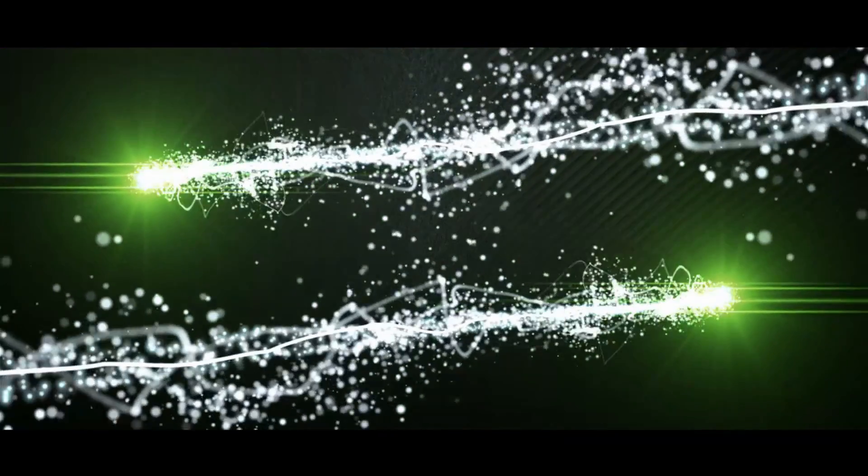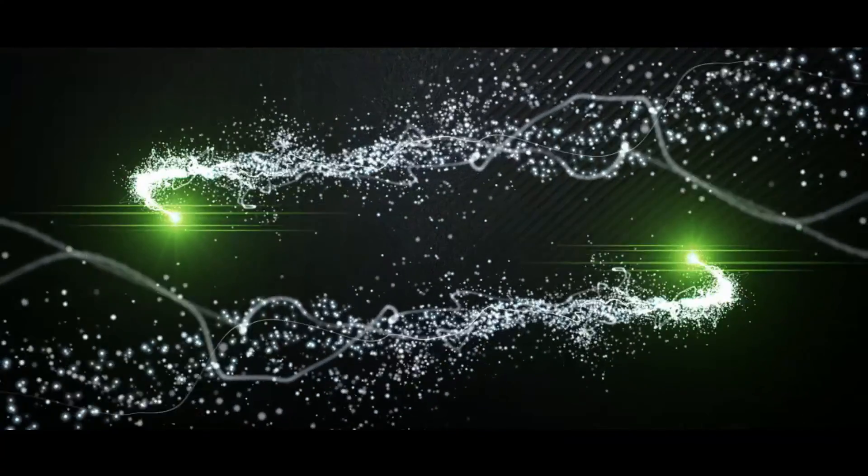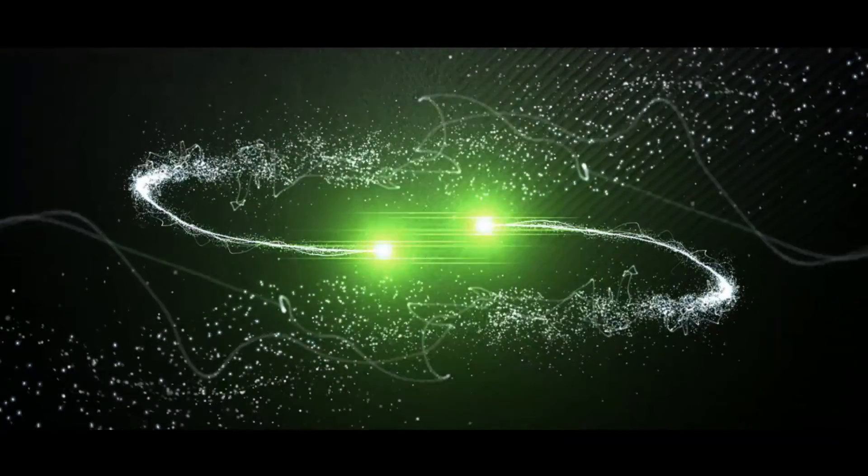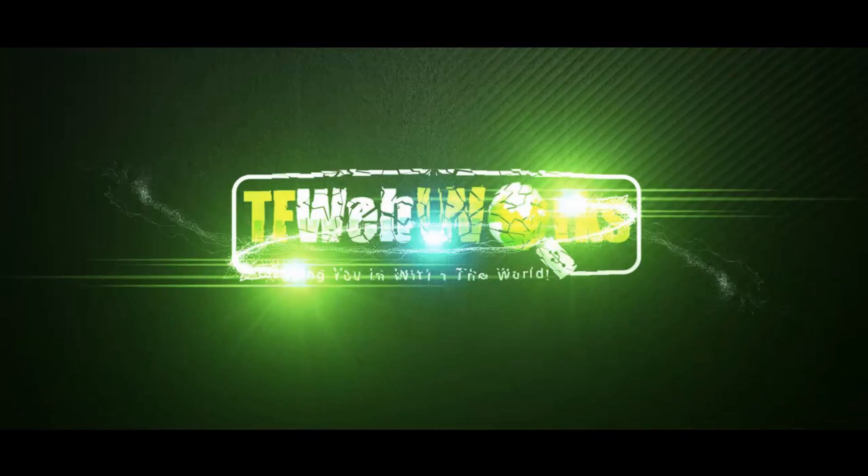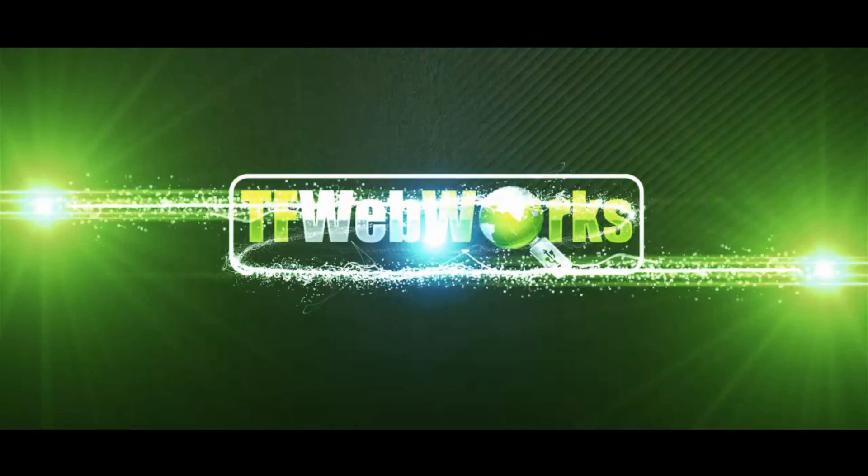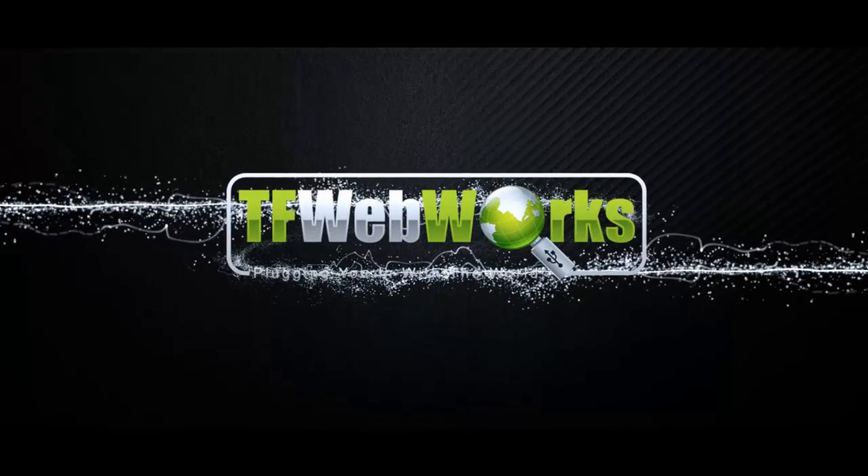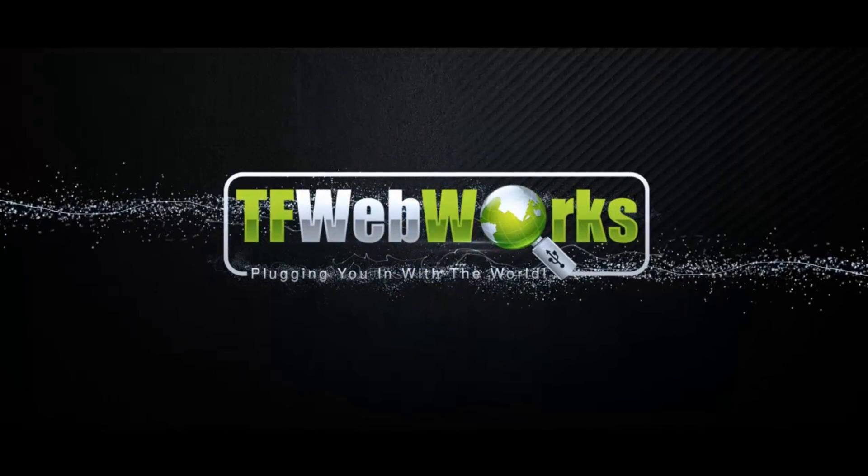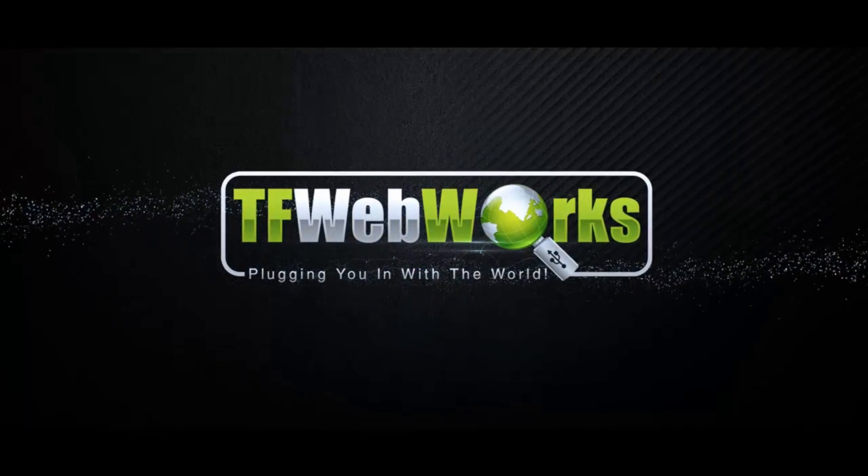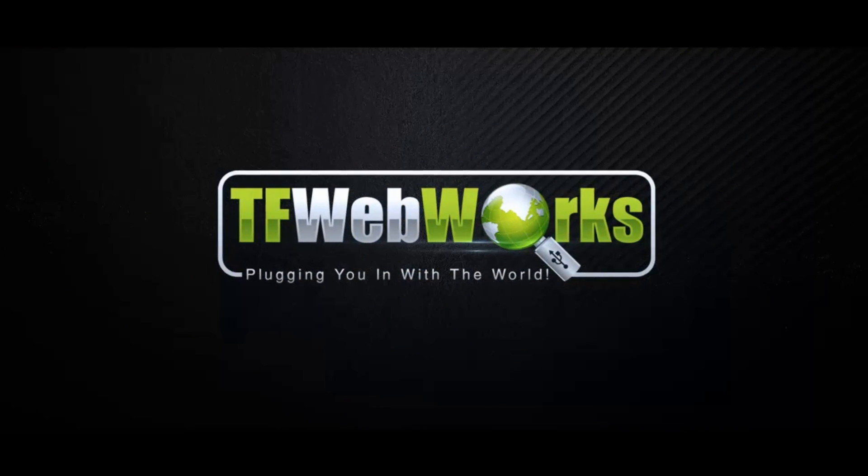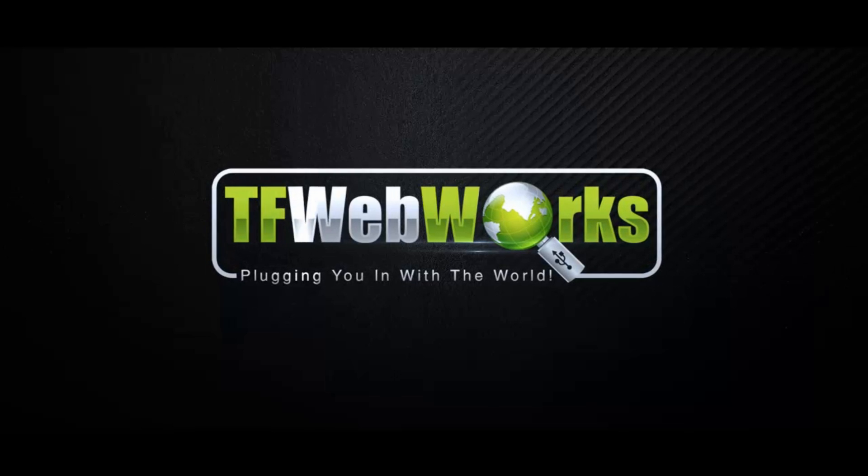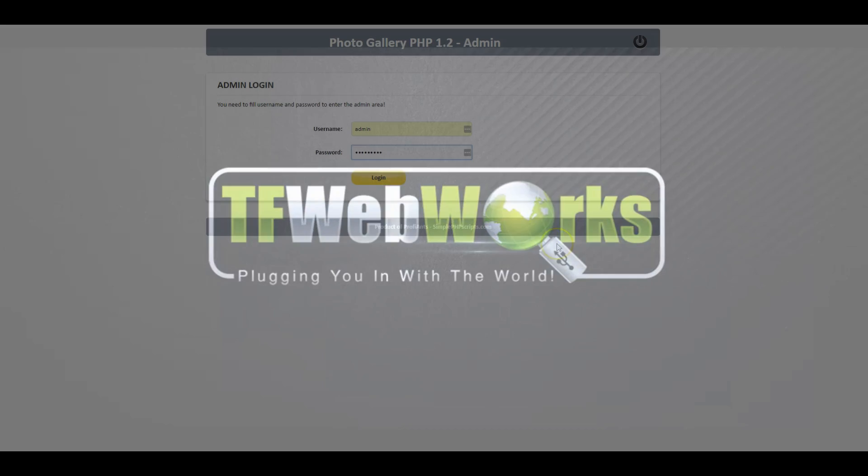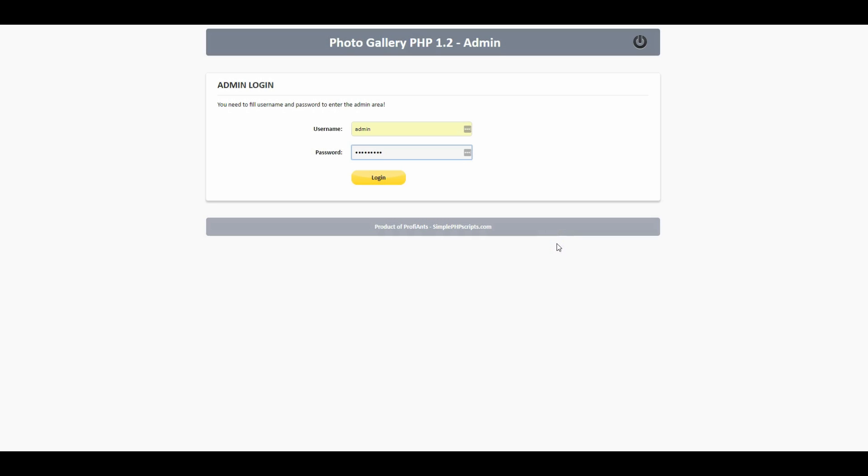Hey what's going on everybody this is Ted with tfwebworks.com and in this video I'm going to show you how to add a PHP photo gallery to your website so you can show off all those cool photos. Let's go ahead and log into this photo gallery PHP script.